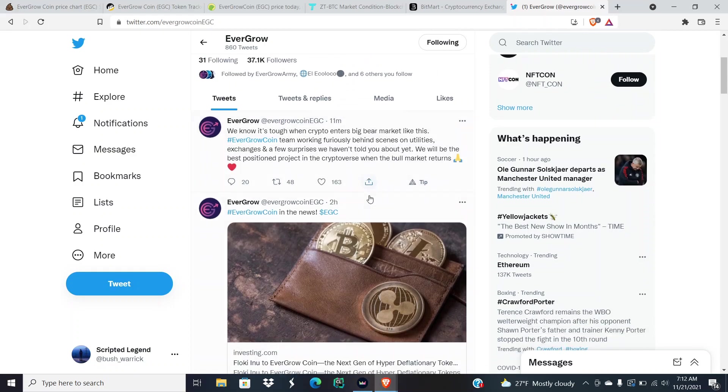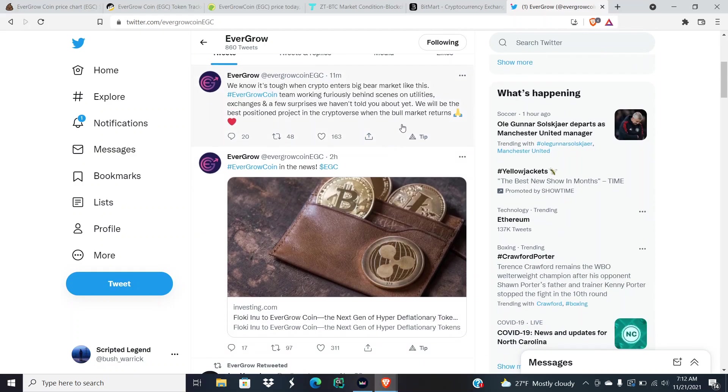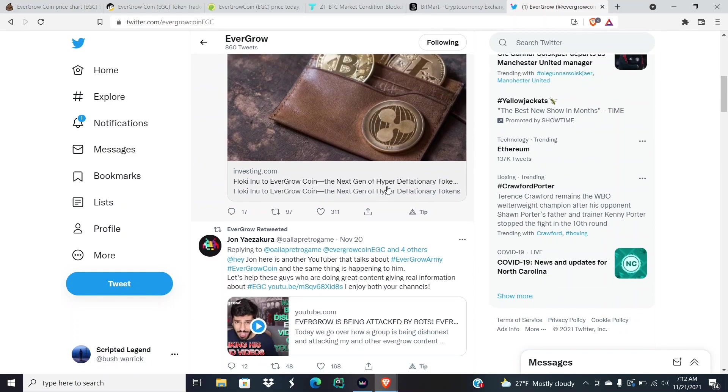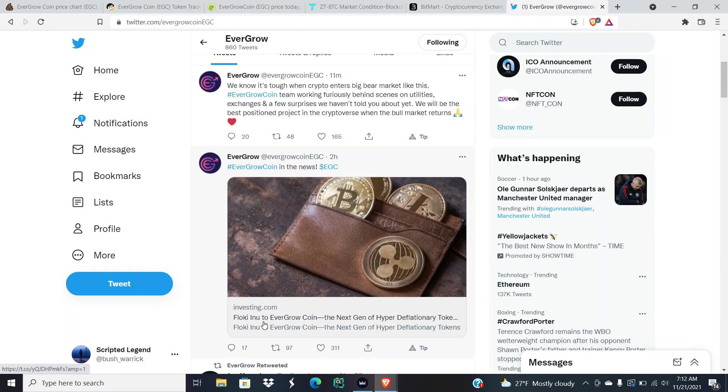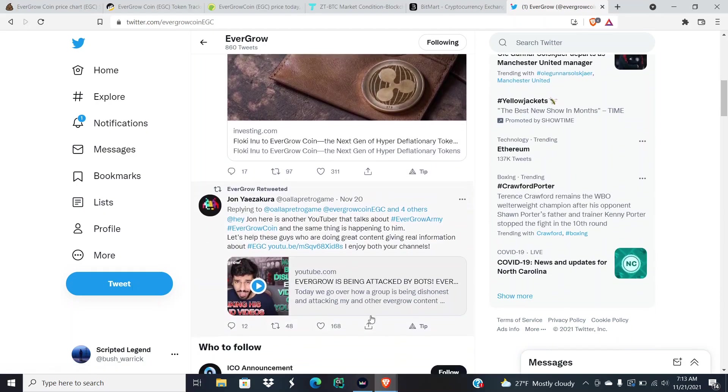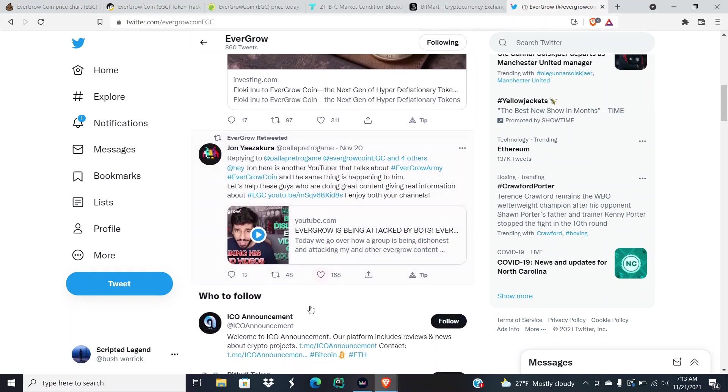They also have an article out on Investing.com: "Floki Inu to EverGrow Coin, the next gen of hyper deflationary tokens."